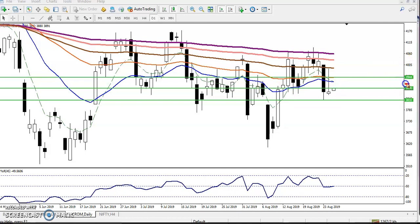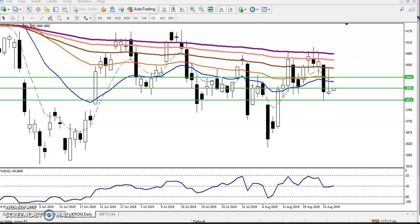Here I have given another resistance line, and at that day around 3890 — if the price breaks this level you can go for buy, and the target will be somewhere around 3944. Let's check in a four-hour chart.